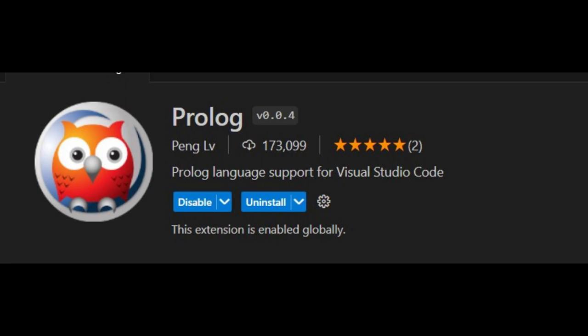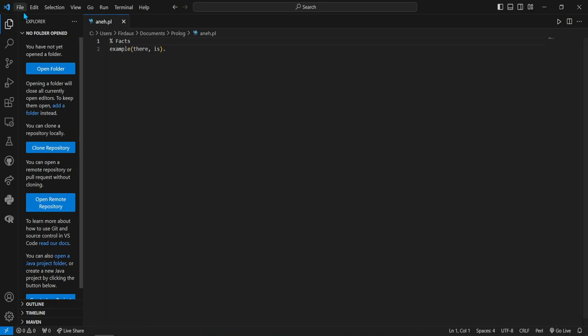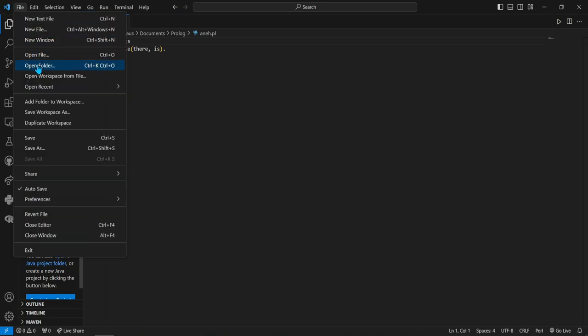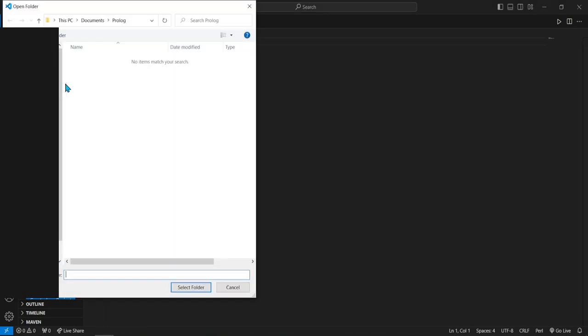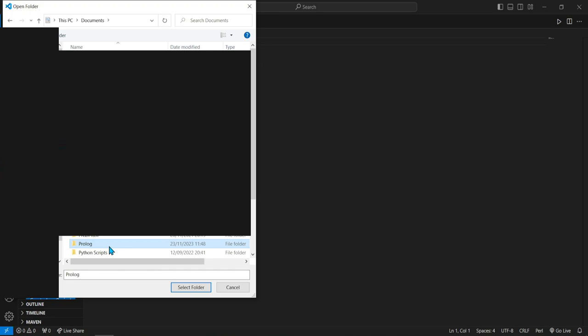To do that, we can use the open project features in VS Code. Let's head to File and then click Open Folder. If you installed Prolog SWI-Prolog in the default way, it will be in the Documents and Prolog folder.